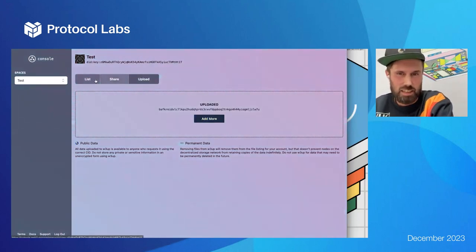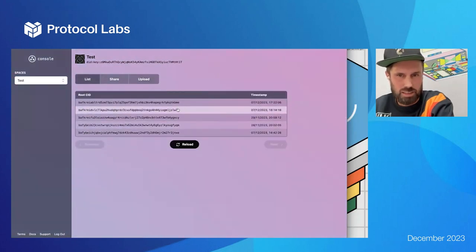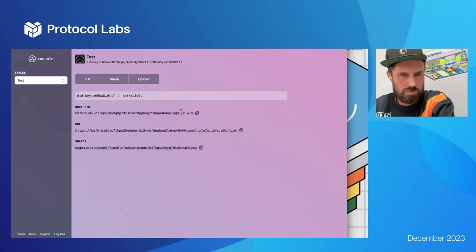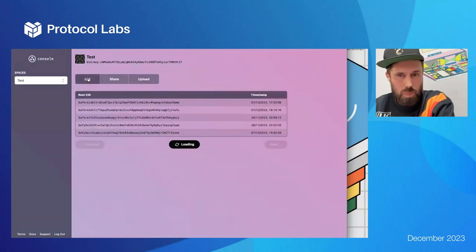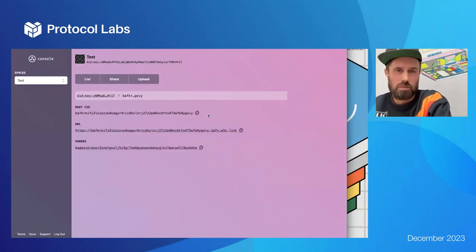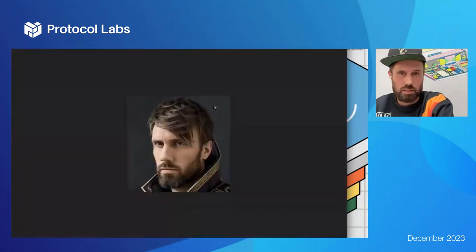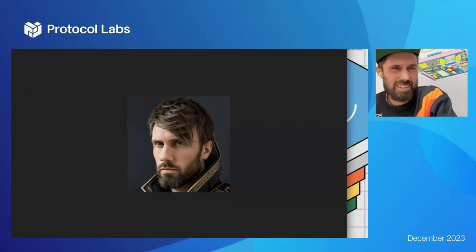The file with CID 'lw7u' should appear in my list — there it is. You can click on these and see the roots, the ID, and then just access that data on the gateway. There's a picture of me — great.